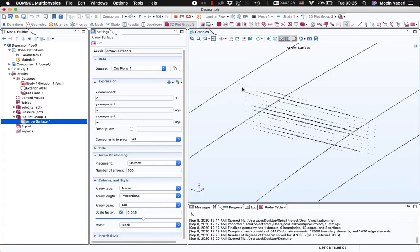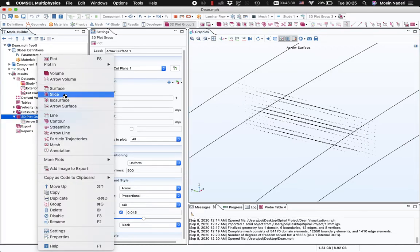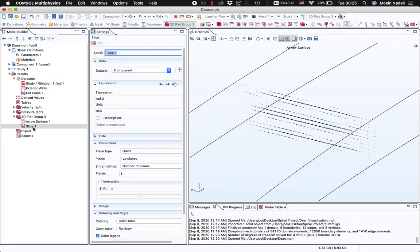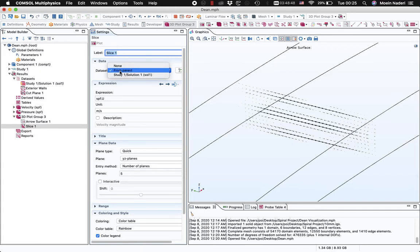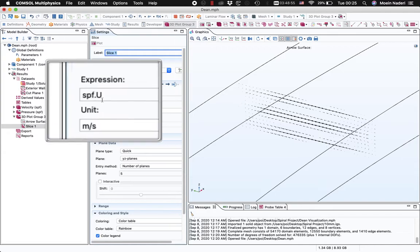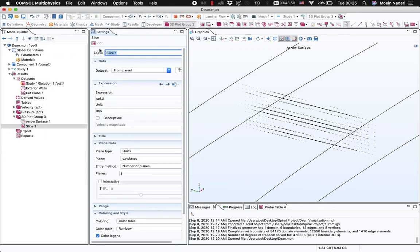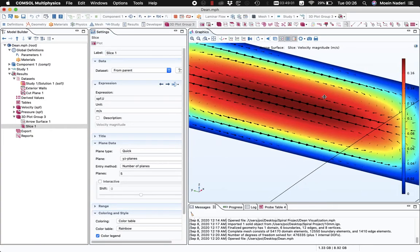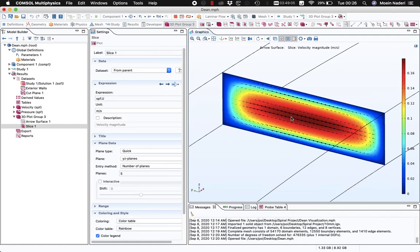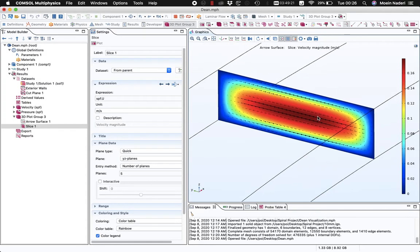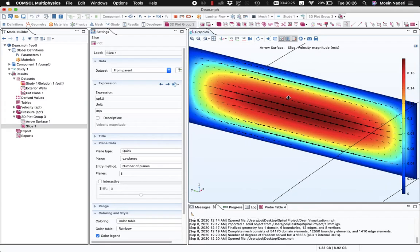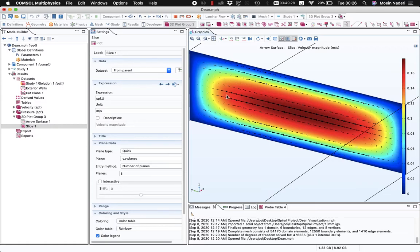If you want these arrows placed on top of a velocity magnitude plot, you can right-click on this 3D Plot Group and add a Slice plot. Set the data set to Parent — the default expression is spf.U, which is velocity magnitude. Hit Plot, and you can see you now have the velocity magnitude plot together with the arrow surface plot, which is pretty interesting. That's about it for how you can visualize these Dean vortices.